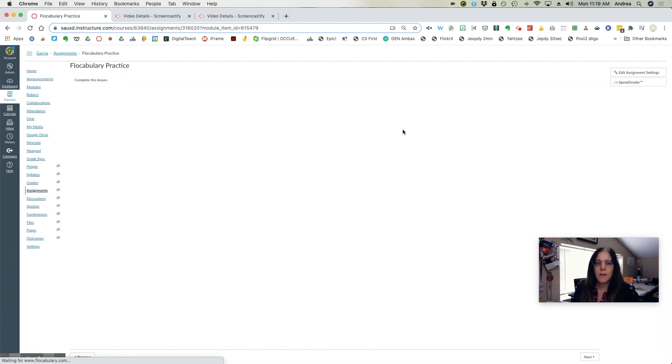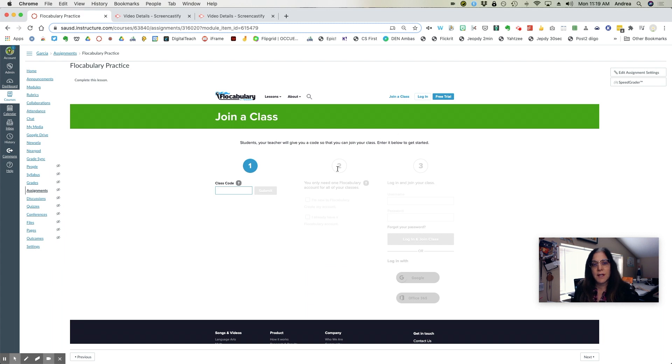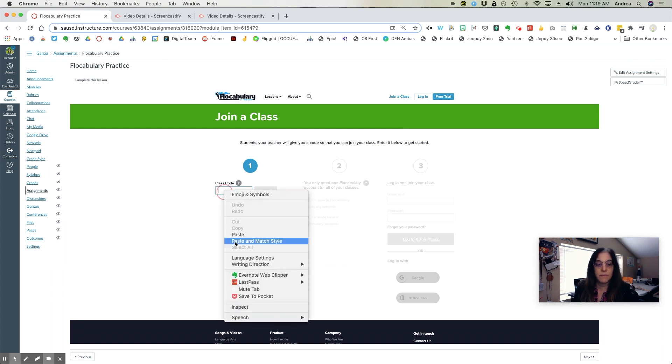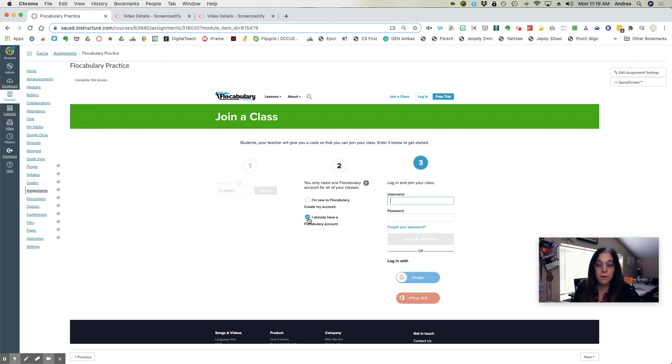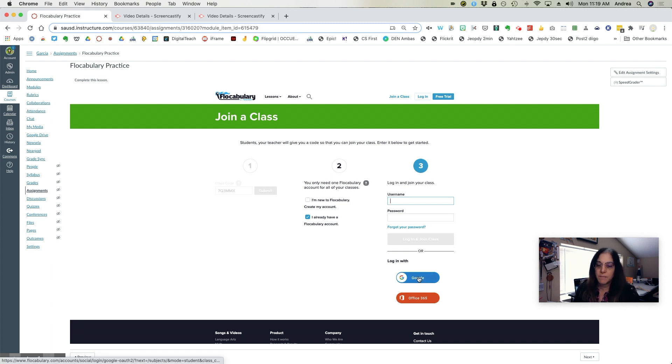They will then enter the class code that you provided for them. Once they hit submit, they can simply choose I already have a Flocabulary account, even if they don't and sign in, log in with Google.